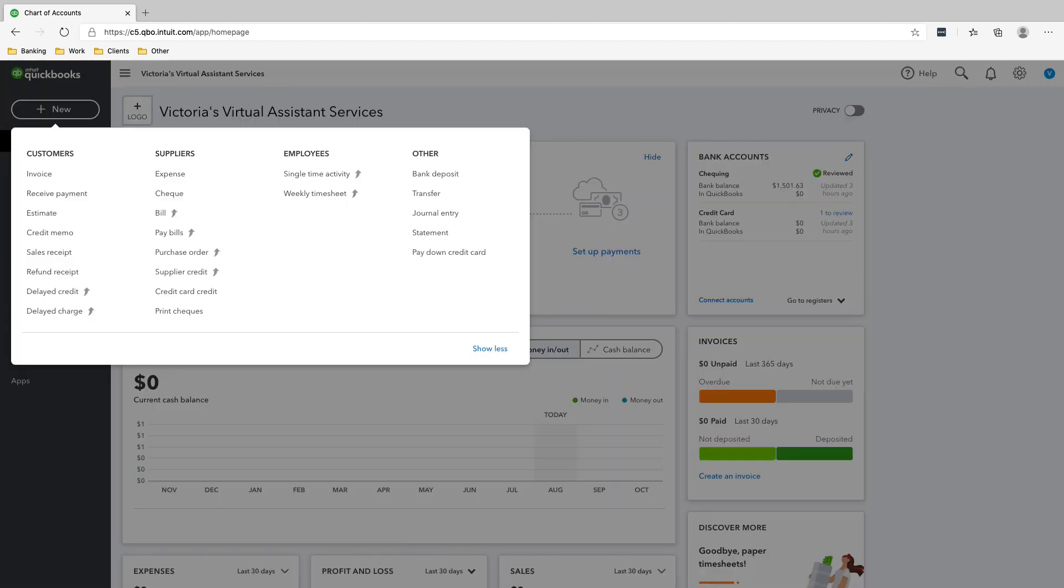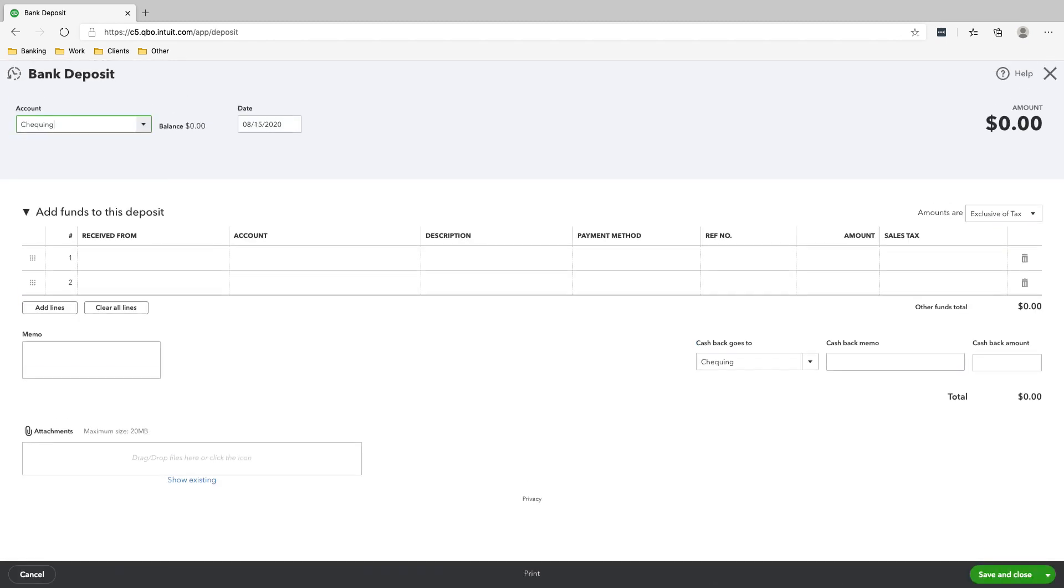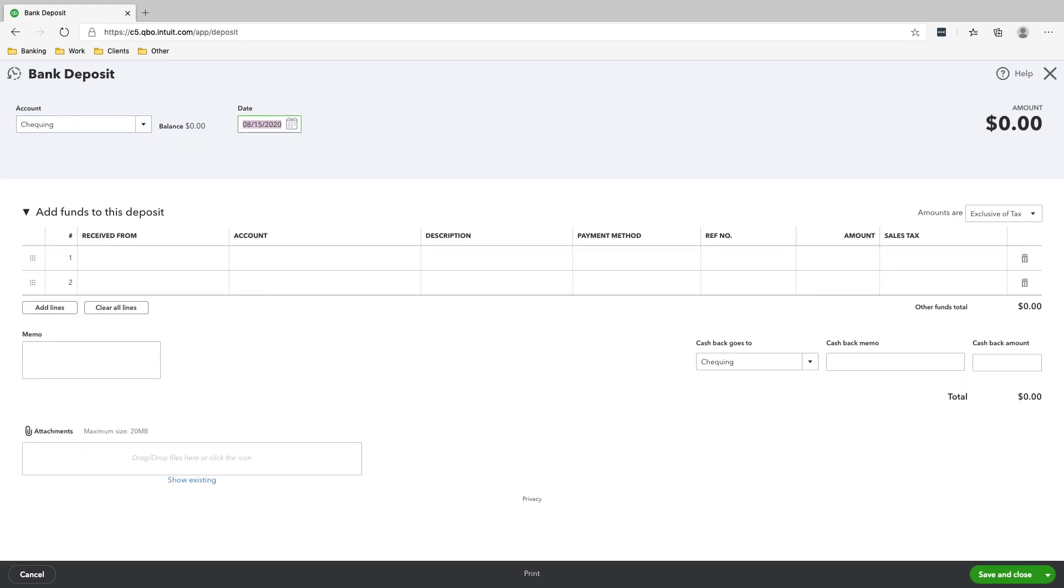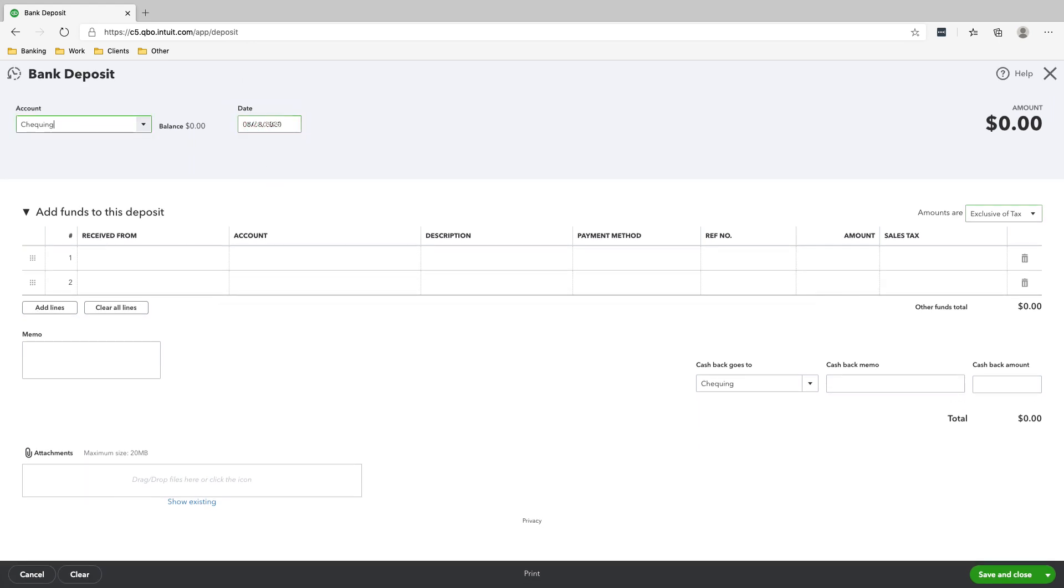So all you need to do is click new, bank deposit, make sure it's going to the checking account, make sure that the date is correct. So that was January 31st, 2020.